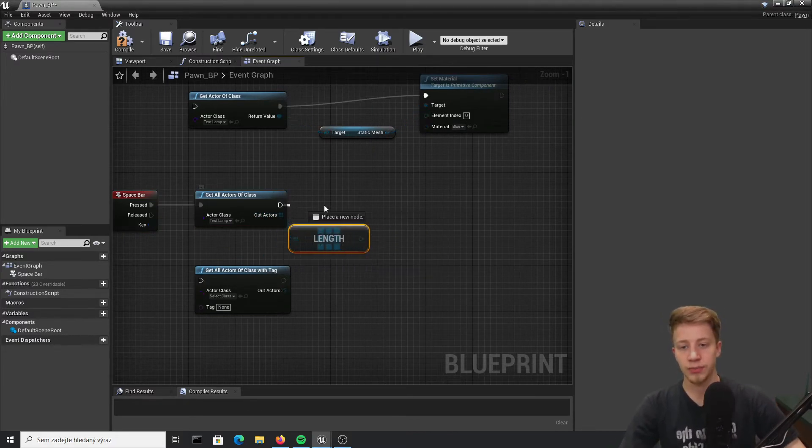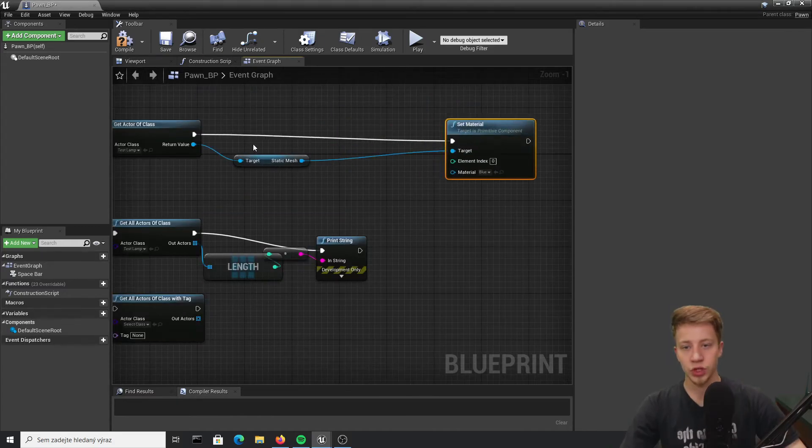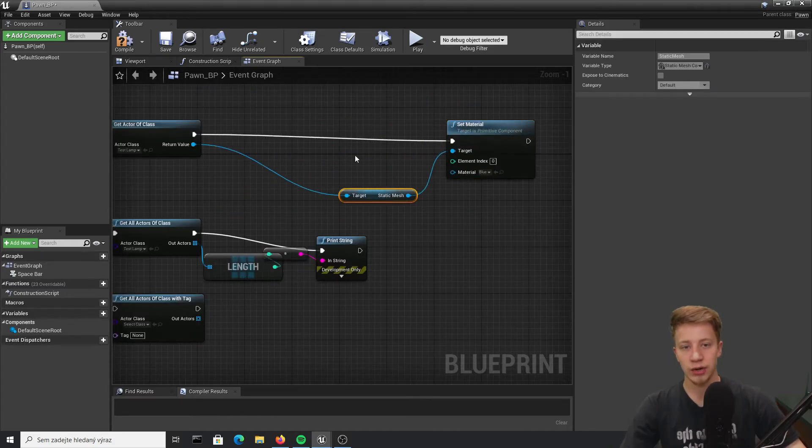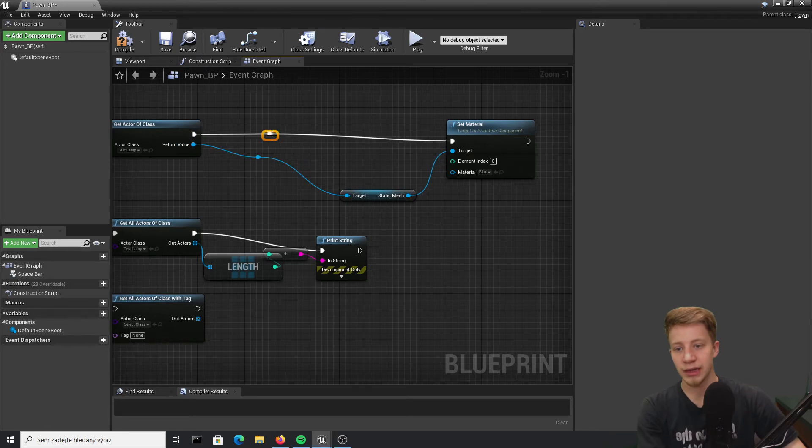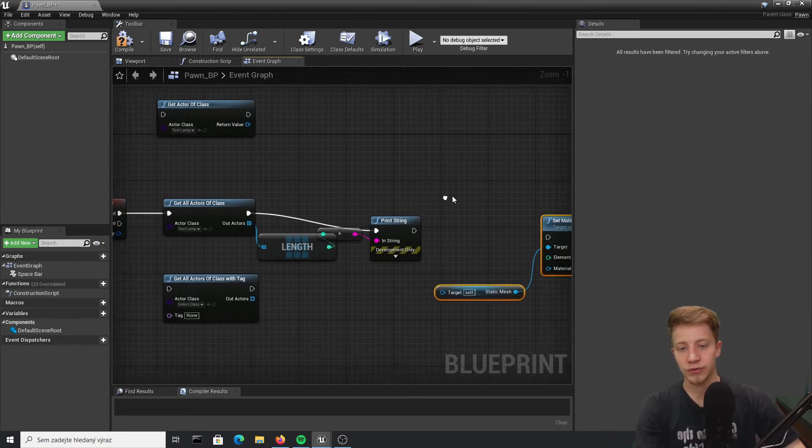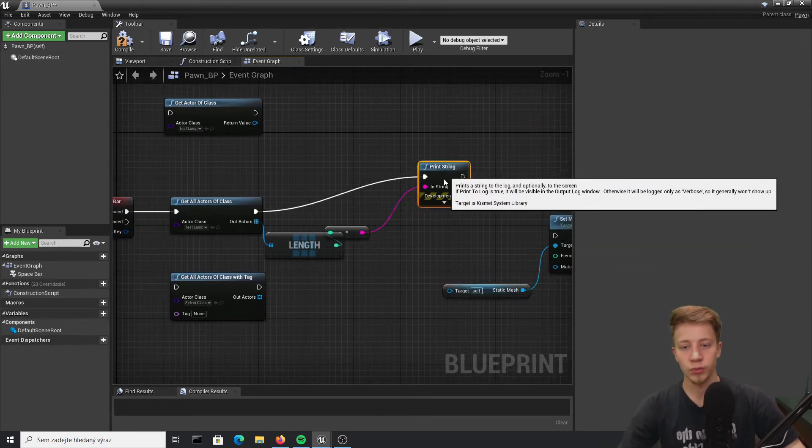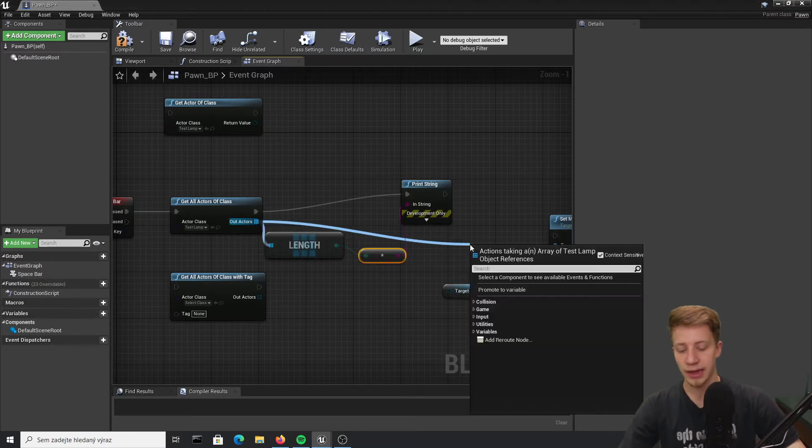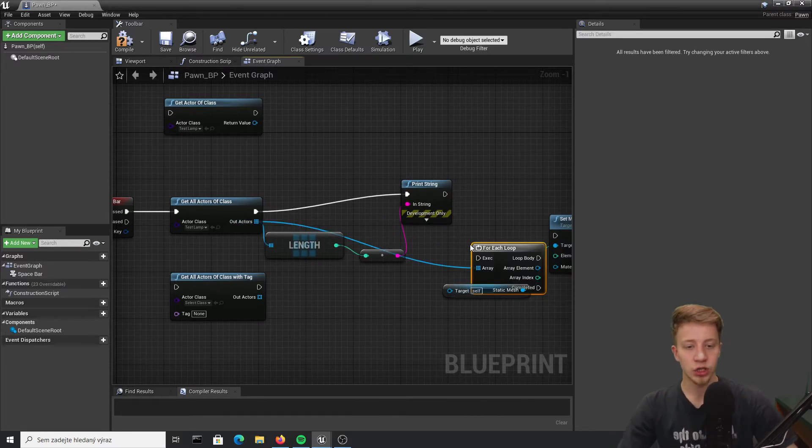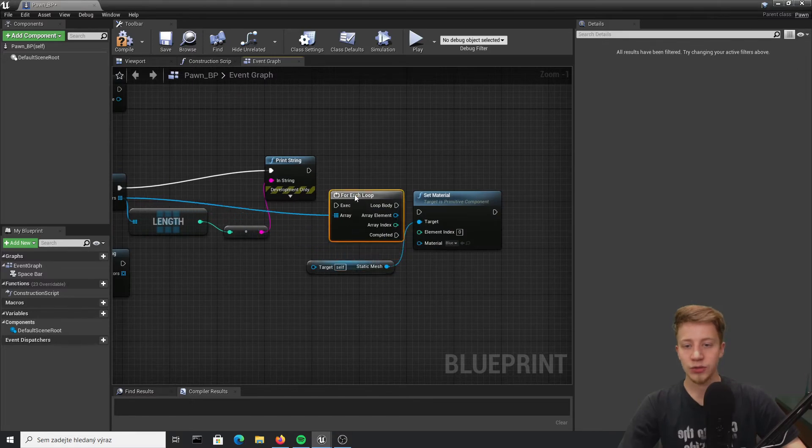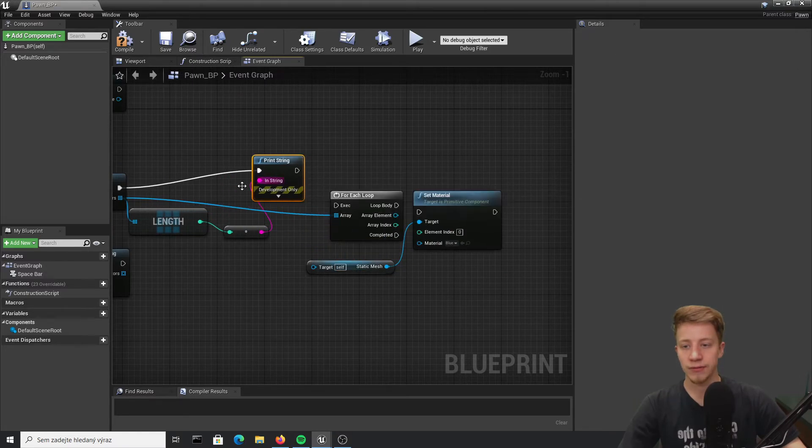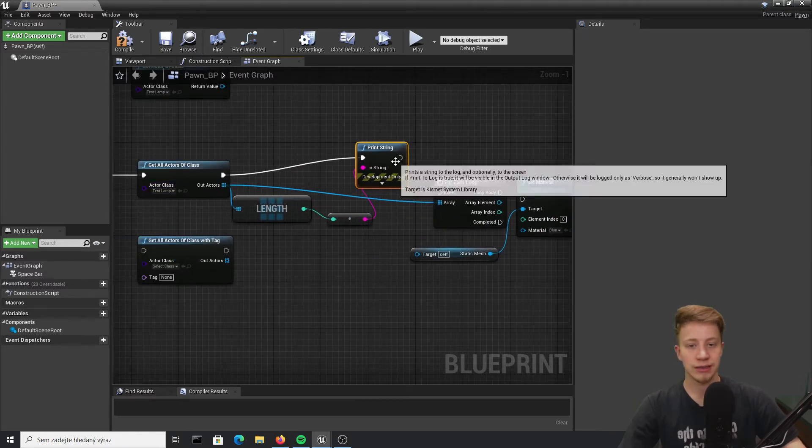So let's print that. I also want to change our set material but the thing is that you can't really connect it to anything right here, so you have to use for loop node and take it from our array. So let's take array, put here for each loop, and now it will execute these commands for each of these instances.